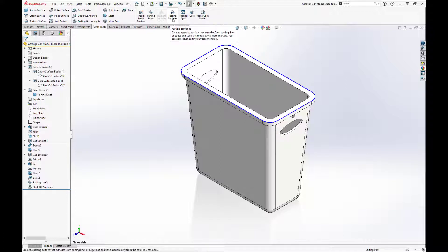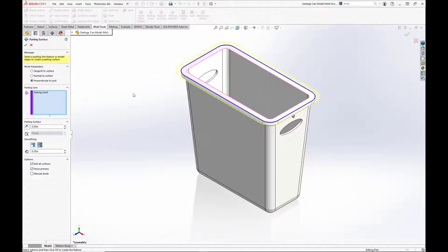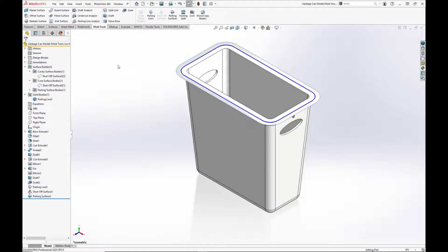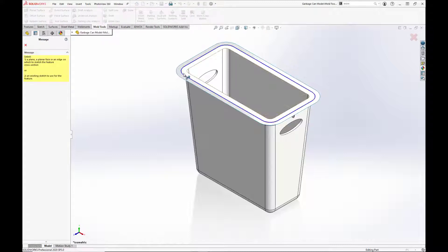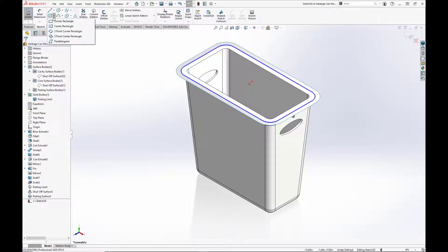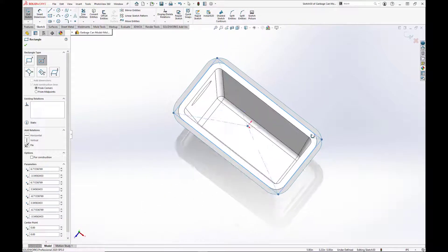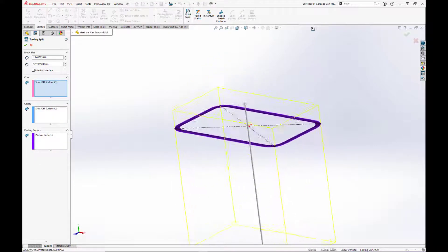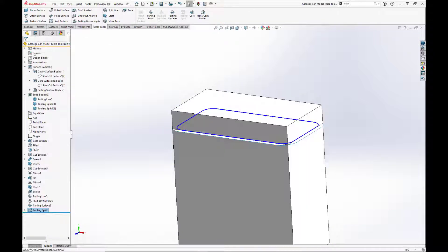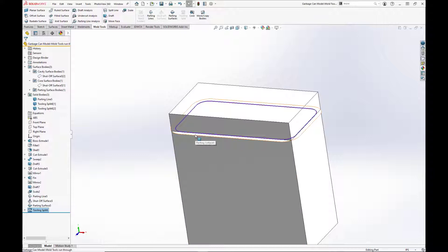Now we just have to create our parting surface, which is the surface that extends out from the parting line, and create the sketch for our mold. We'll create a new sketch on the top face of the part and make a simple rectangle. Now we have our tooling bodies.